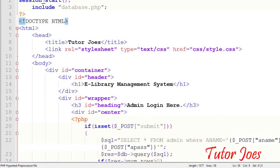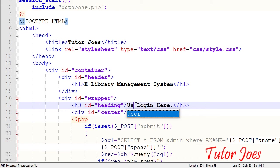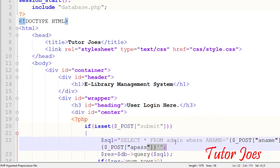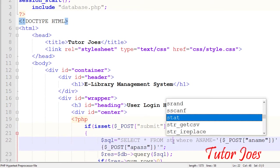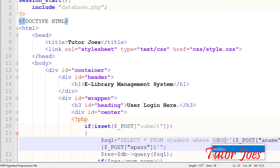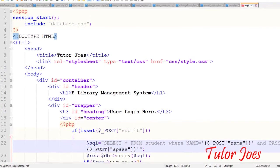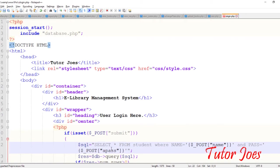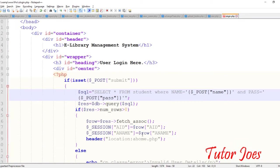Session starts — same. We can use user login. You can change the query: you can use student where name equal to name, and then password equal to pass equal to password. You can change that name, okay.